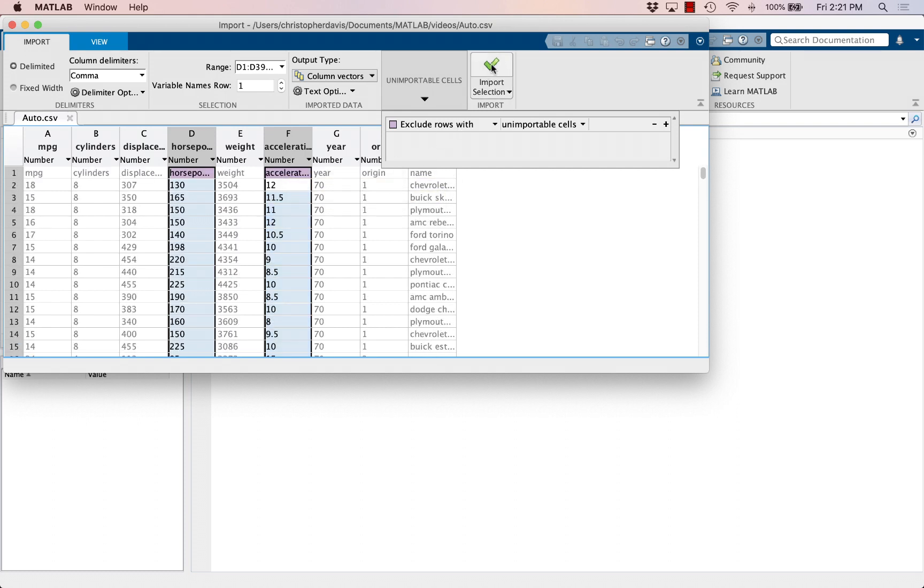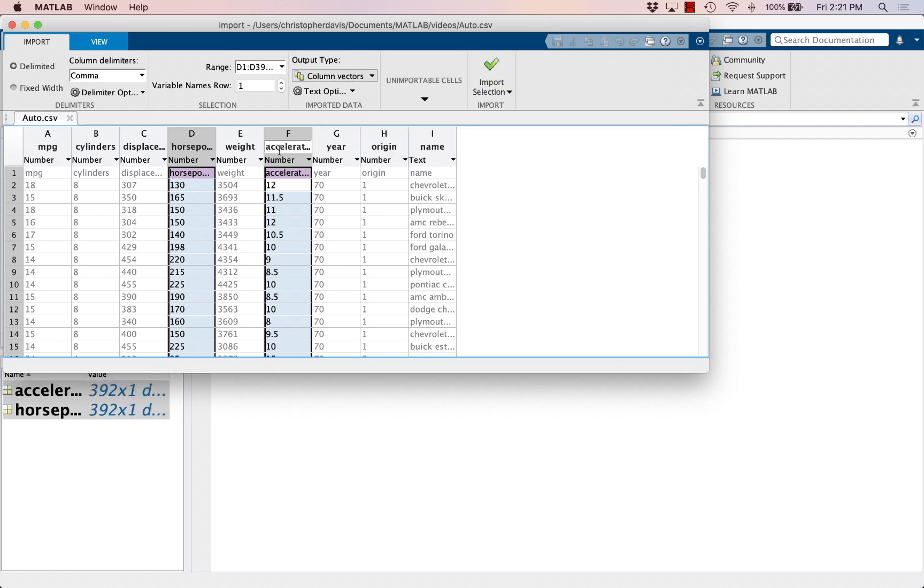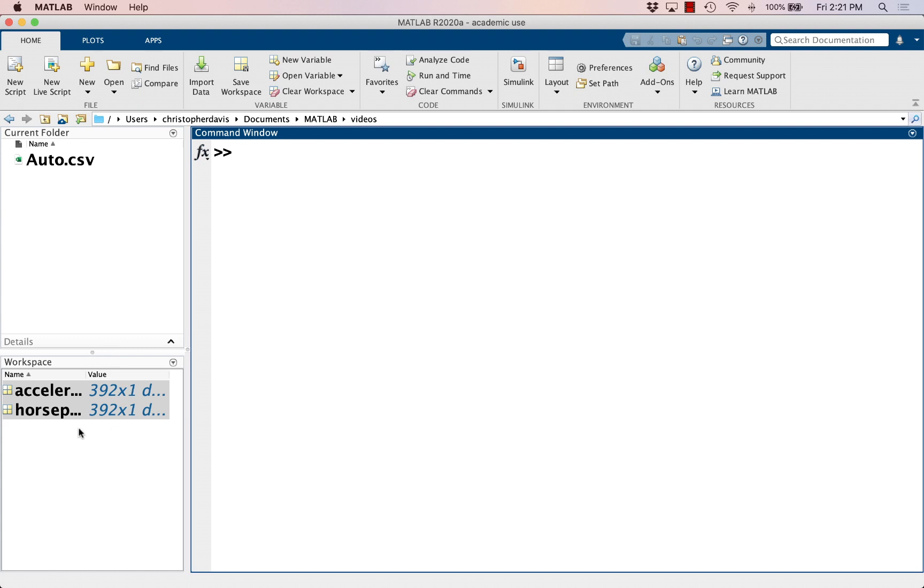And let's import it by clicking on this check mark here. And here I can see that I have these two column vectors and I can work with them just like you'd work with any other vector.